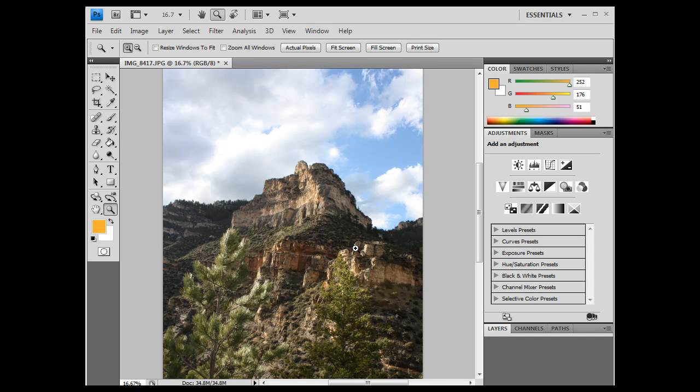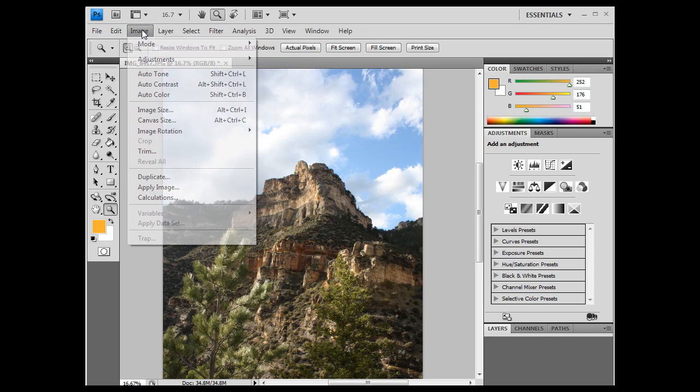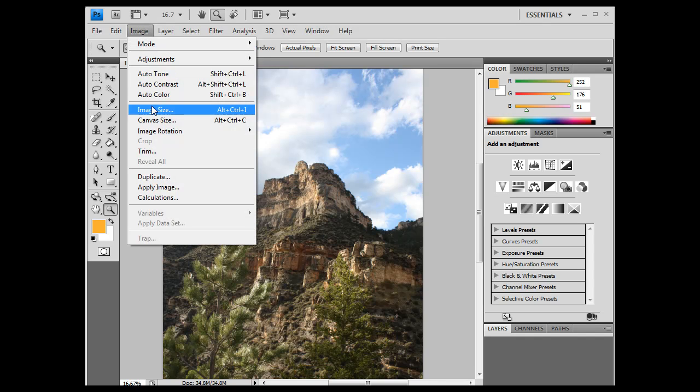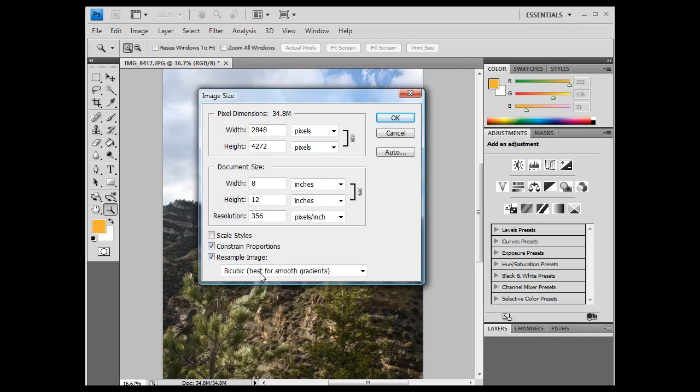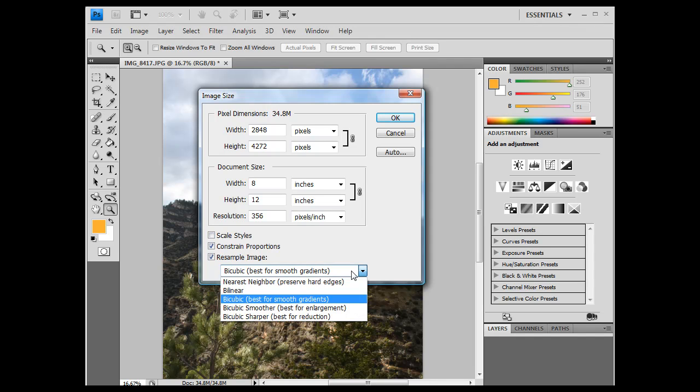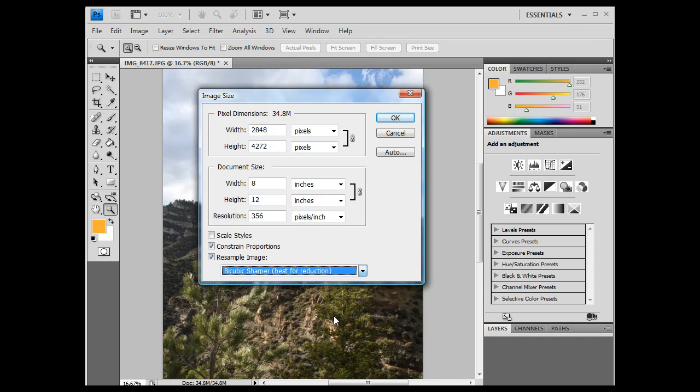what if I want to save this image in a medium-sized format to put on the web? Well, I could say image, image size, and I could say, well, I want to resample the image, I want to constrain proportions, I want to do best for reduction, bicubic, sharper, best for reduction,